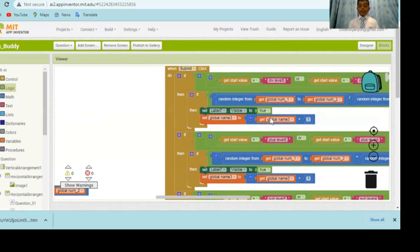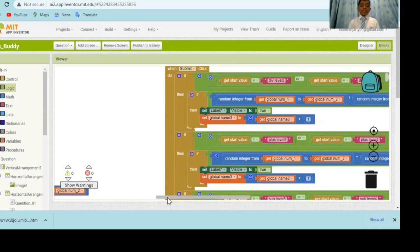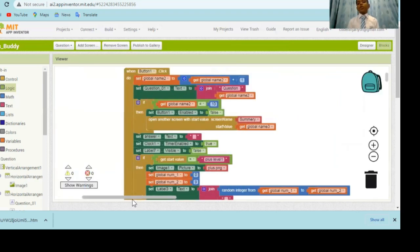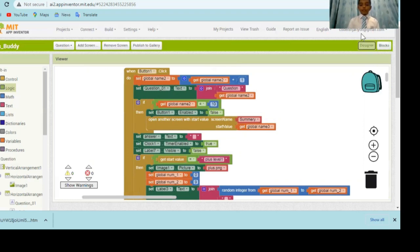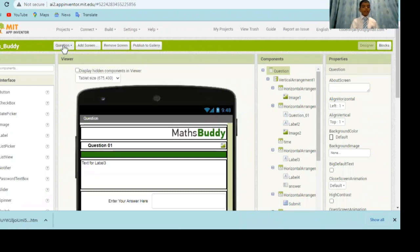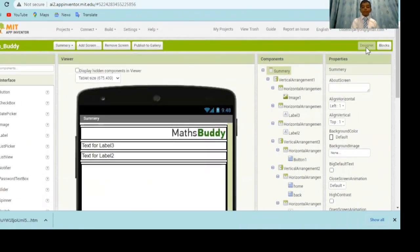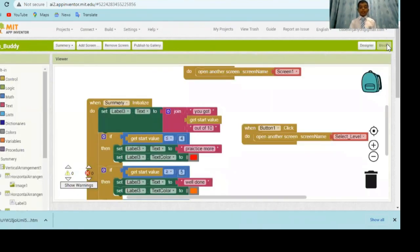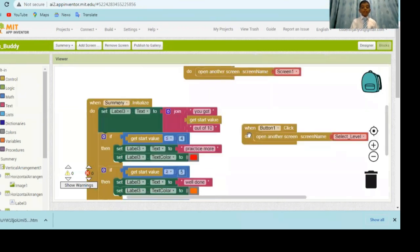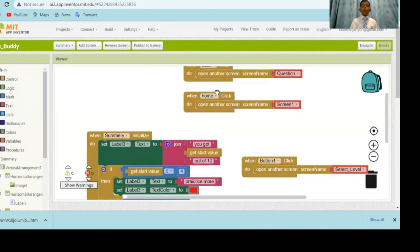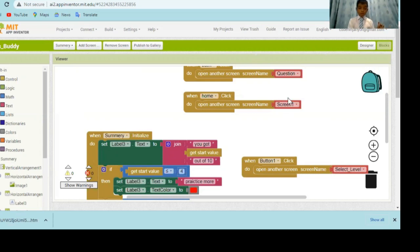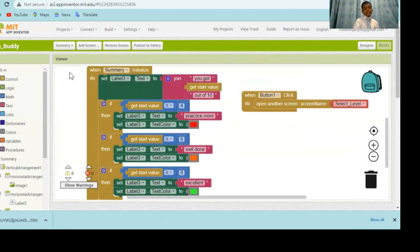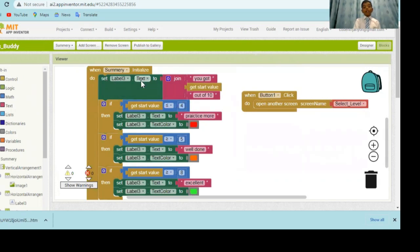The coding is the same as for the question screen to initialize. One thing I forgot to tell you about the submit button. I set the label button which is the feedback button to true. And I also had a variable and I add one to this variable. This variable checks how many sums you got right and how much you got wrong. Now let's check the summary.